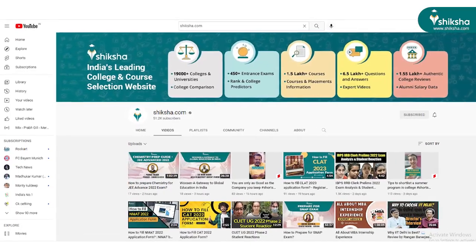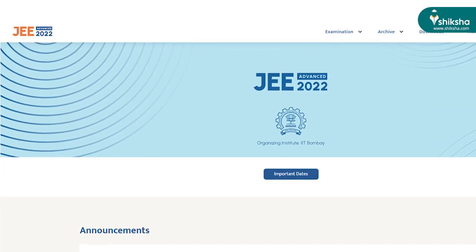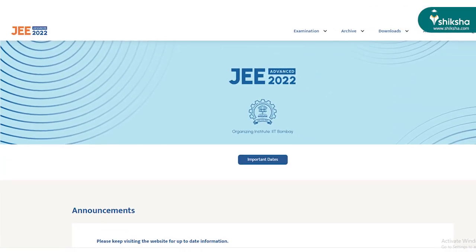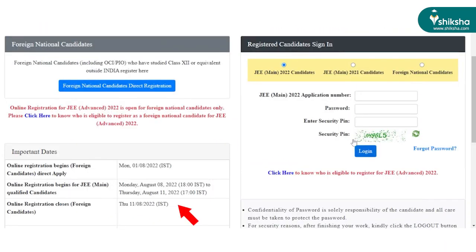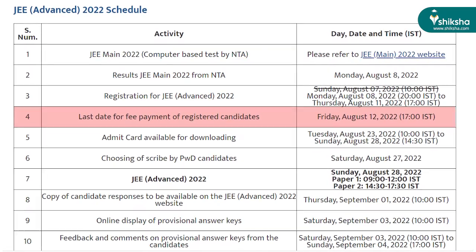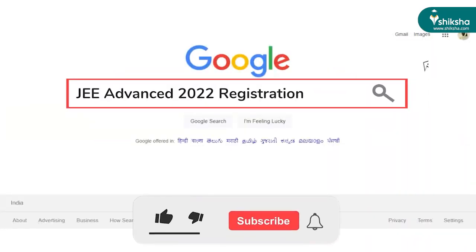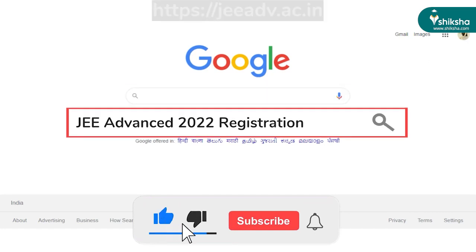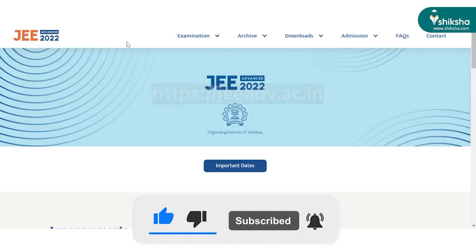Hello and welcome to Shiksha.com's YouTube channel. IIT Bombay has released JEE Advanced 2022 application form. Candidates must note that the online forms are available until August 11, and the fee payment can be completed by August 12. The online forms are available on the official website jeeadv.ac.in.